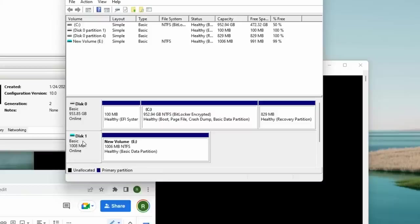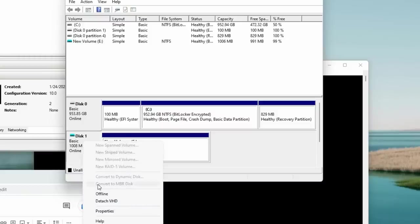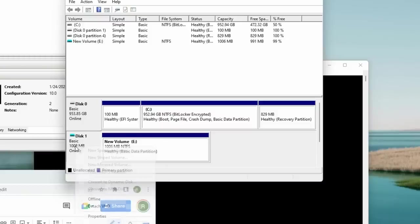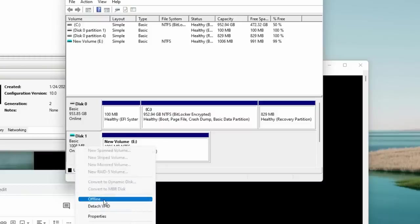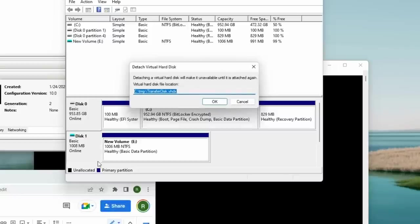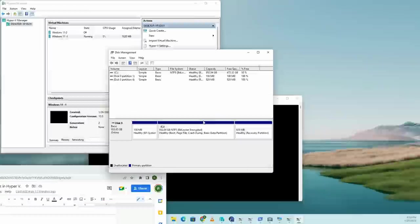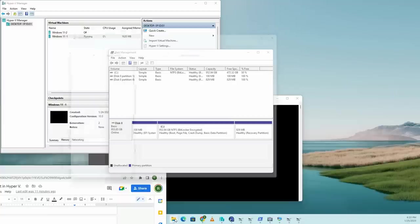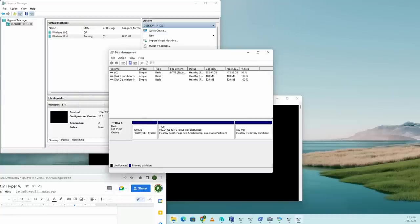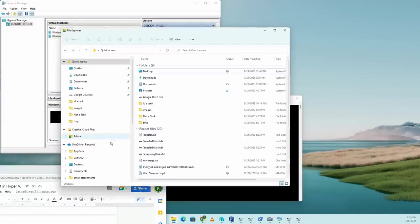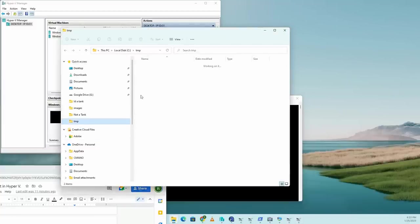Now we need to connect this disk to the VM, but we can't do it while it's attached to the host machine. So we're going to take this disk, we're going to right click on disk one, we're going to say detach VHD. And this will remove the transfer disk. So now the transfer disk is no longer attached, but the transfer disk is still in the temporary directory right here.